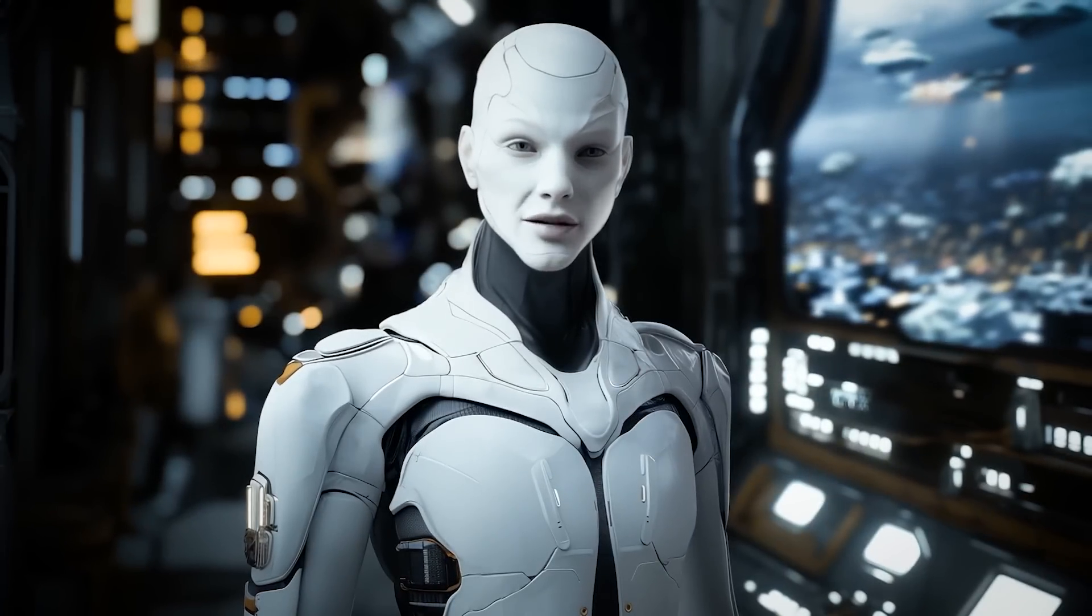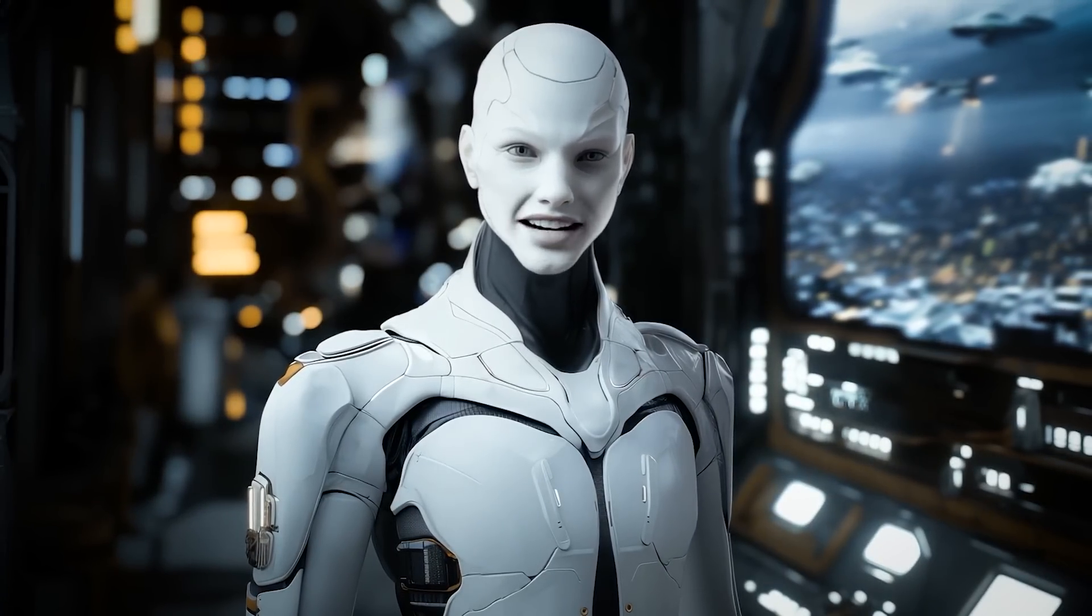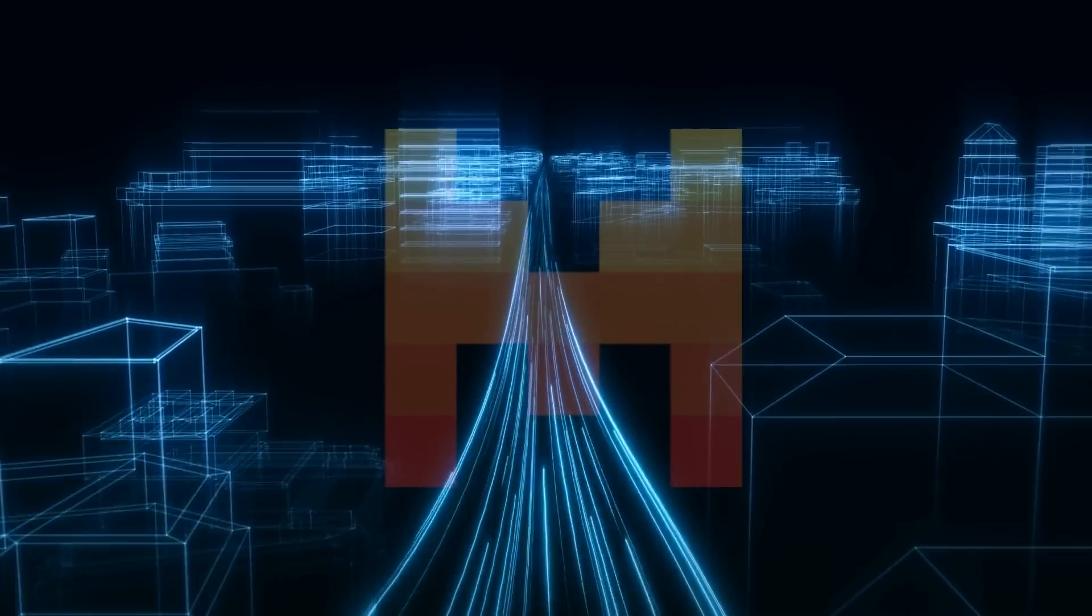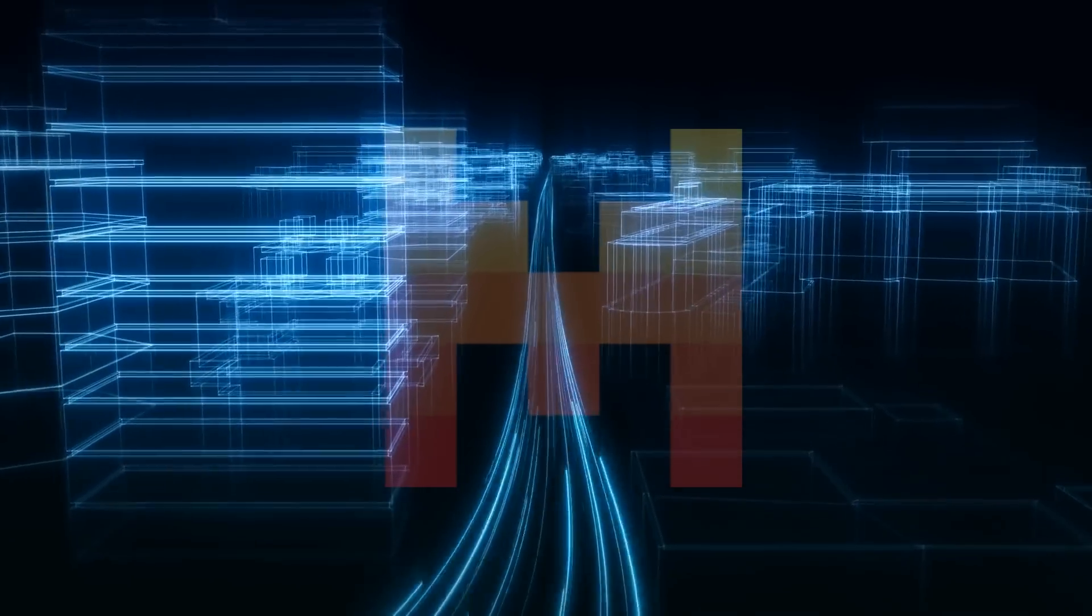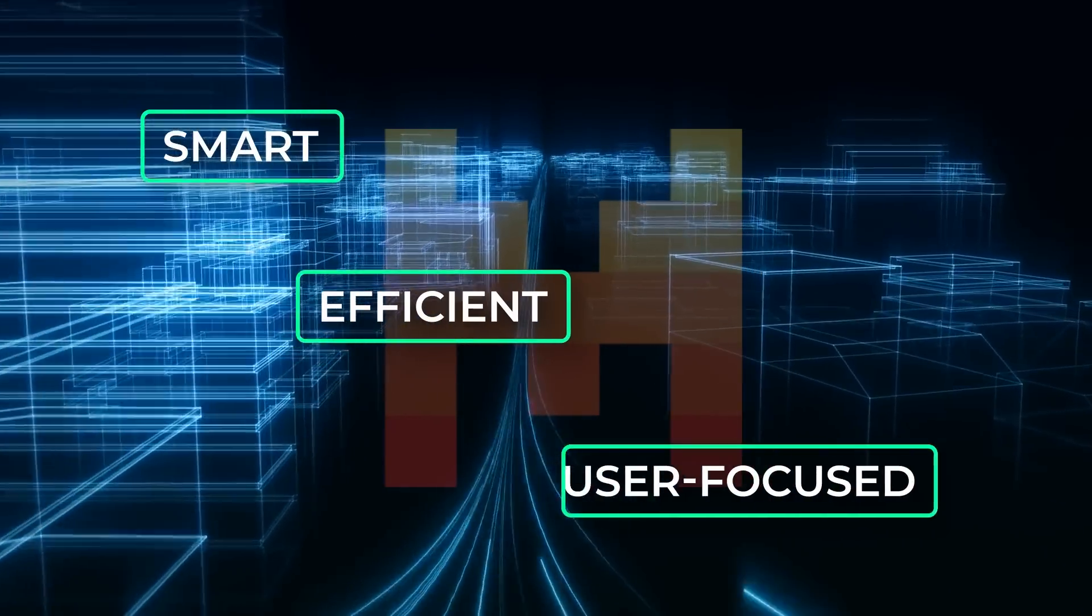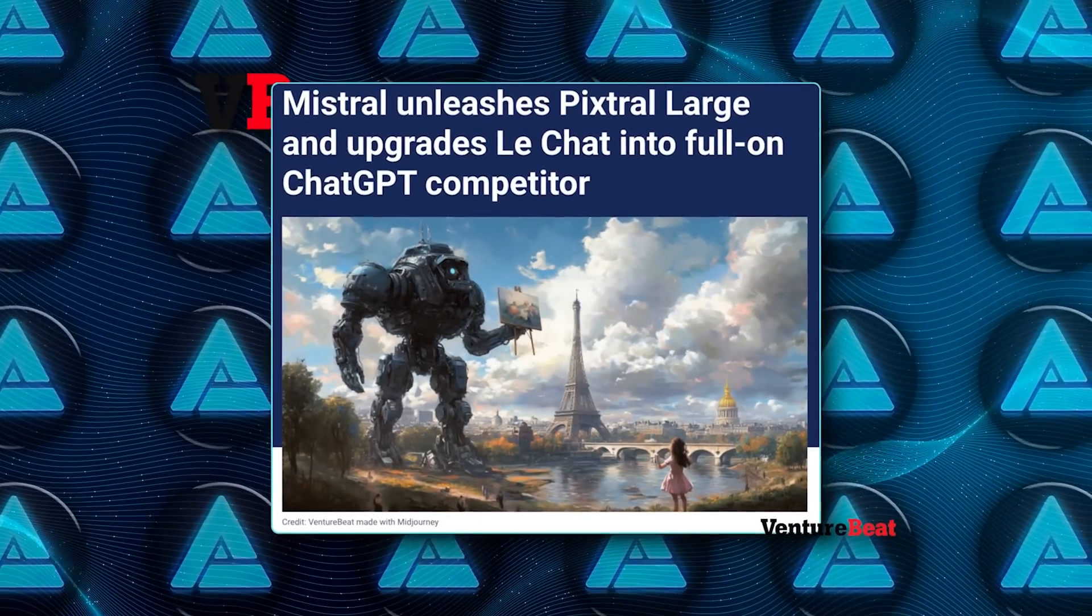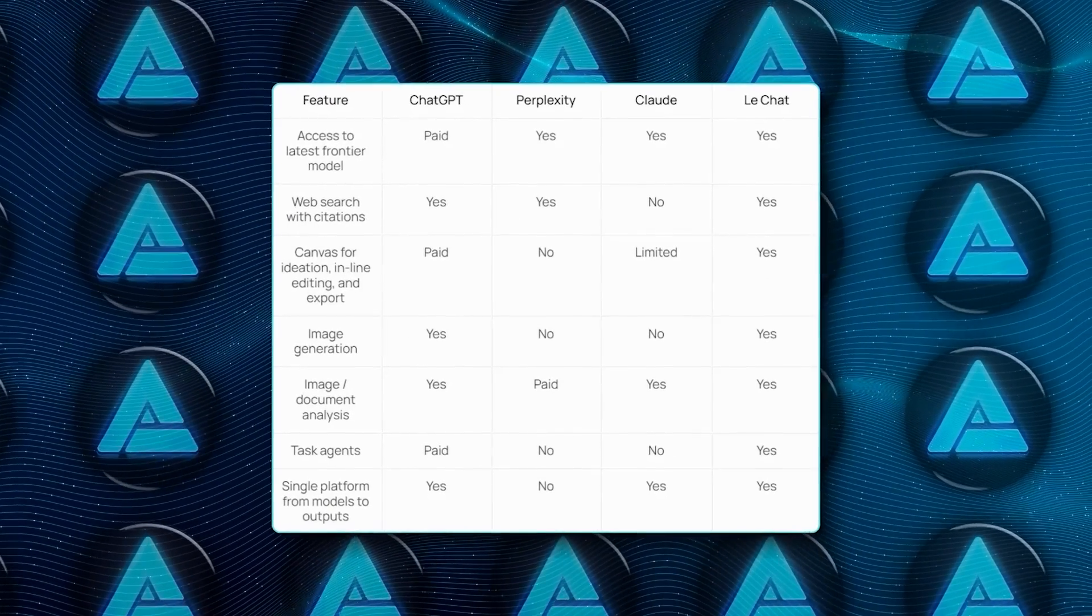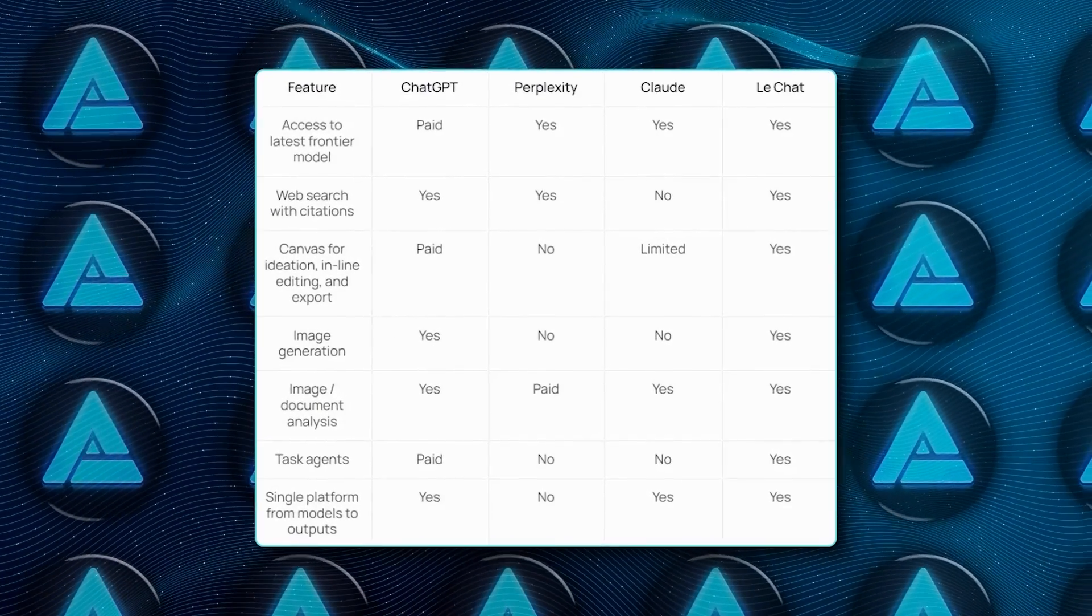The technical achievements of Pixtral Large and the enhanced capabilities of LeChat are impressive, but they're part of a broader strategy. Mistral is showing that it's possible to compete with the biggest names in AI by being smart, efficient, and user-focused. The focus is on creating reliable tools and making them widely accessible rather than prioritizing the highest parameter count or the most eye-catching features.